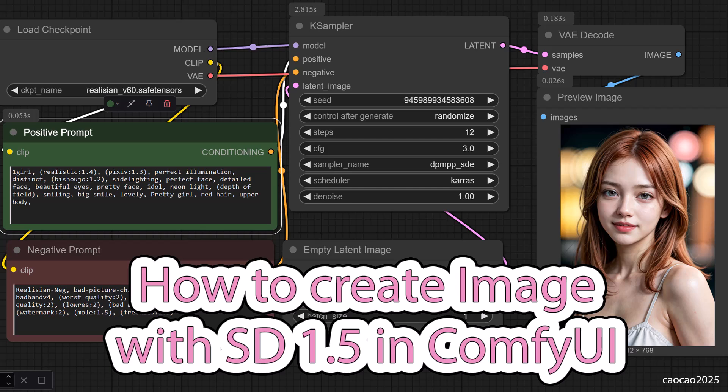Hey everyone and welcome back to the channel. Today we're going back to basics. I am going to show you how to create your first image using Stable Diffusion 1.5 right here in ComfyUI.